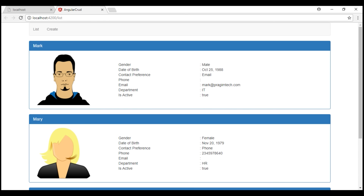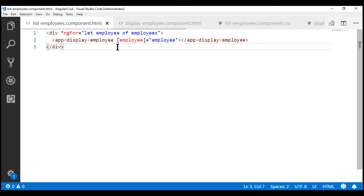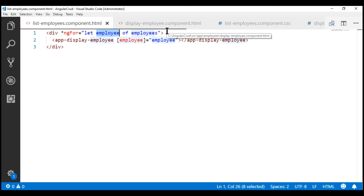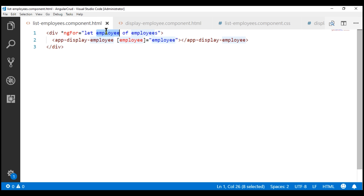There we go — notice data is displayed exactly the same way as before. At the moment we are using parent-child components. Our parent component is the list employees component, which calls the Angular employee service and loops over the list of employees, passing each employee object to the child component — the display employee component. To pass the employee object from parent to child, we use this input property.